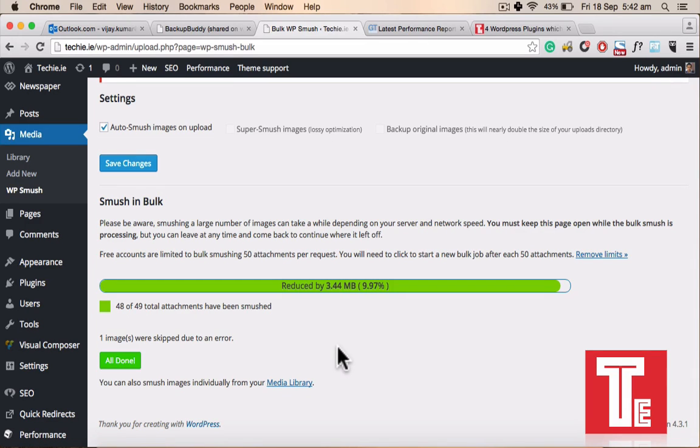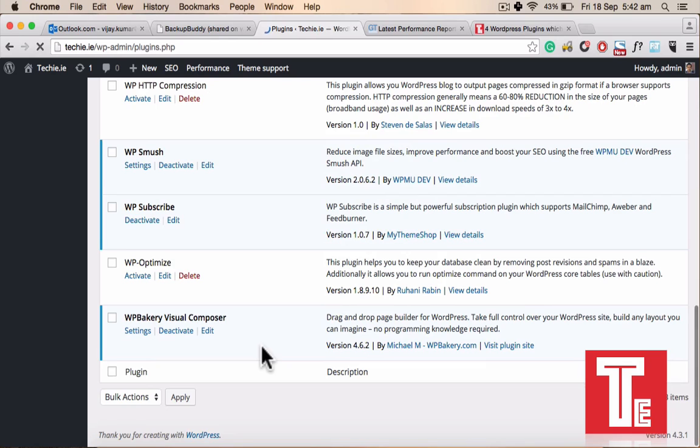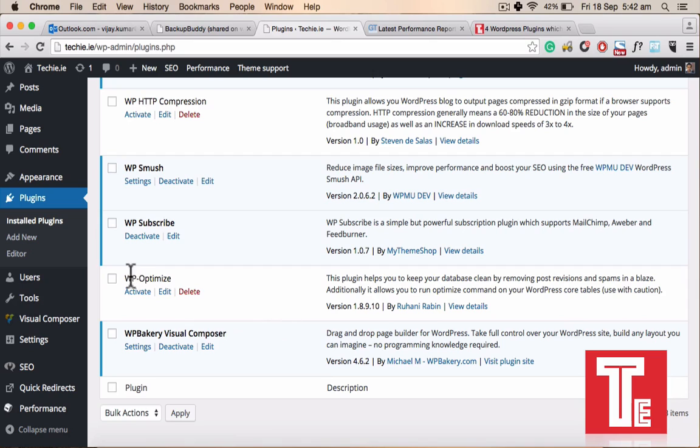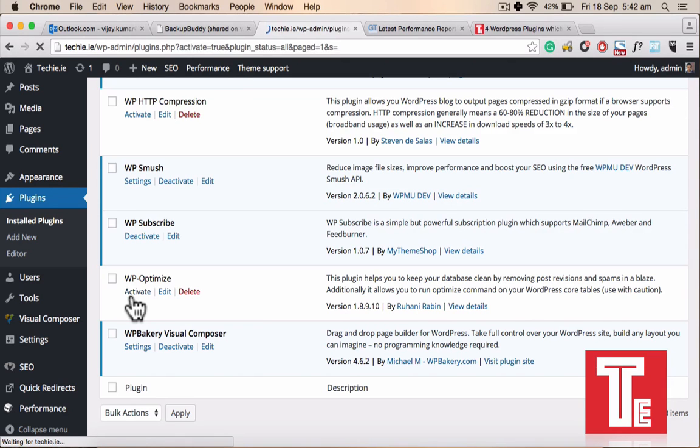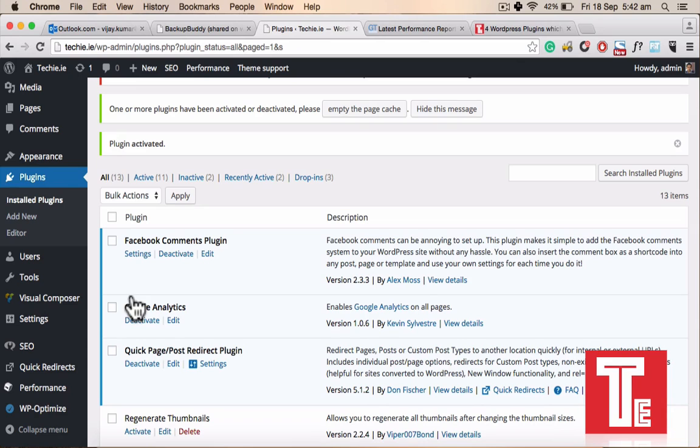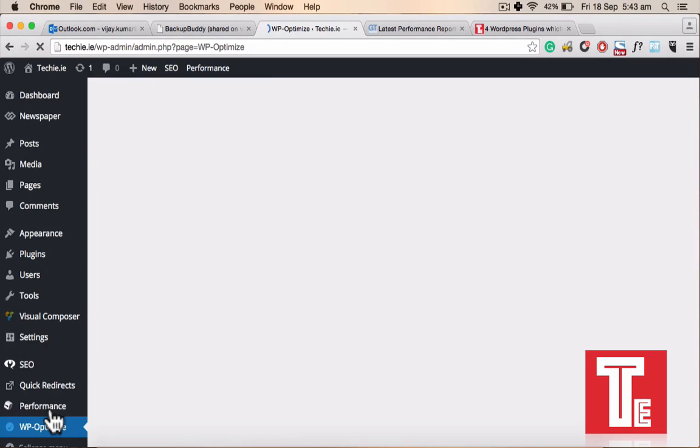And the next plugin what we were talking about, we covered two plugins. First was WP Total Cache and the second one WP Smush. The third one is WP Optimize, that's the plugin we need to have. I already have that, it's by Ruhani. Just go into the plugins again, add new and search. I simply need to activate it. Once it's activated, once it's installed and activated, you will see the same tab on the left hand side bottom on the dashboard, WP Optimize. You just click on that, how it works I will tell you.